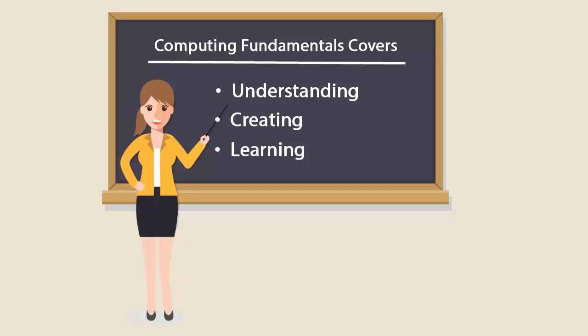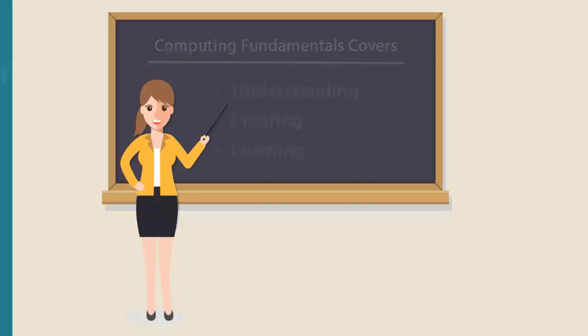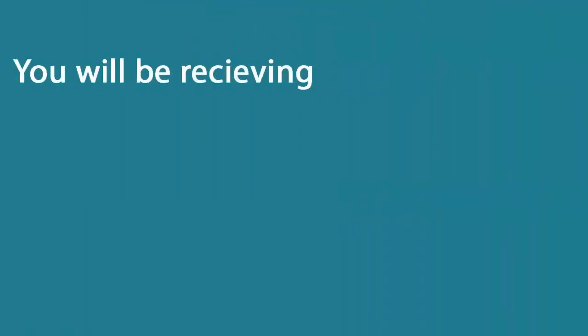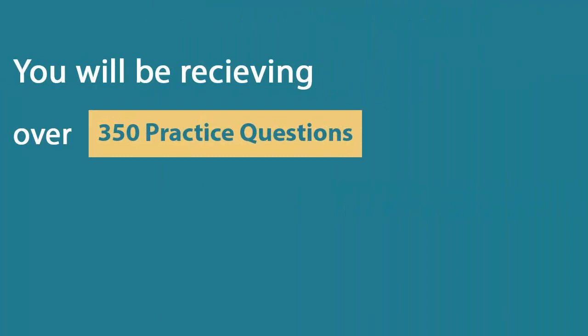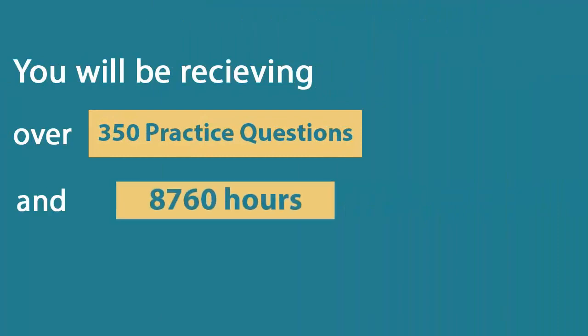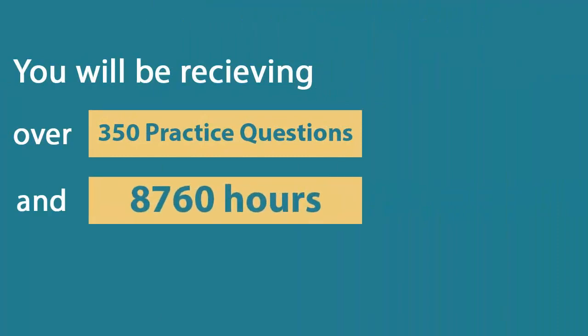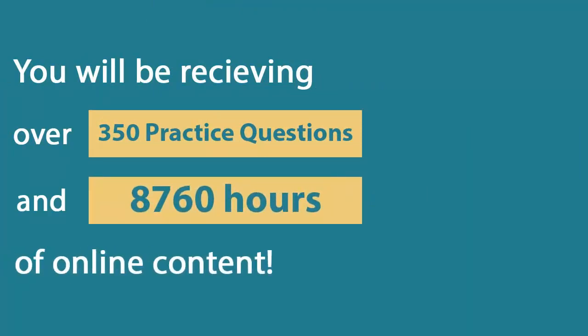In U-certify course, you will be receiving 350 practice sessions and 8,760 hours of online content.